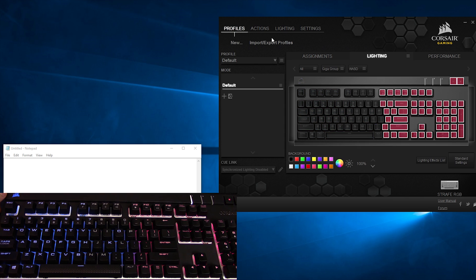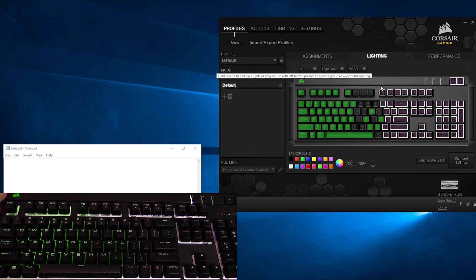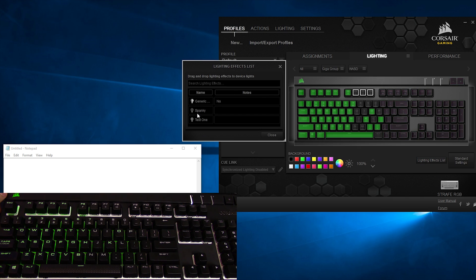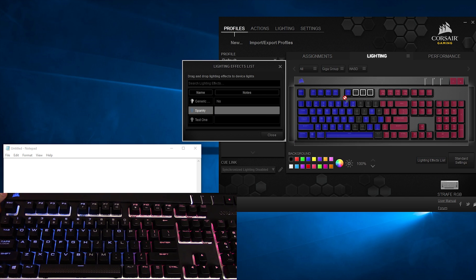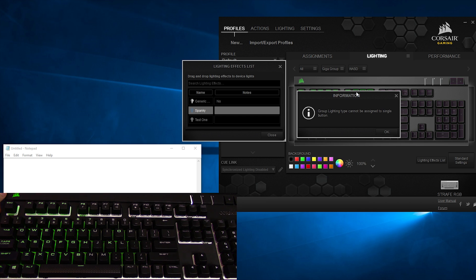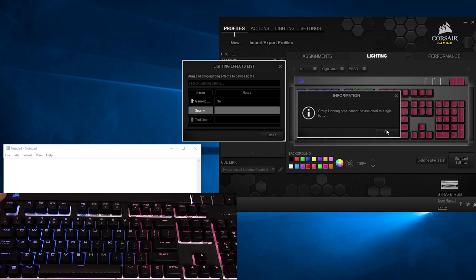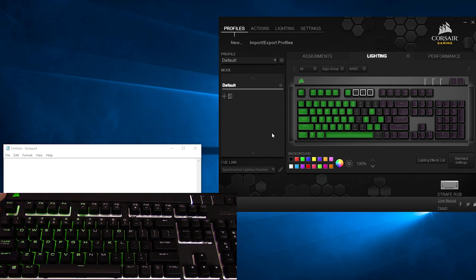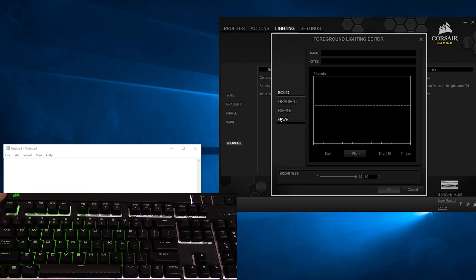Go back to Profiles, into Lighting, open Lighting Effects List, click and drag, and... Oh, wait, what's this? We get an error. Well, I guess we'll come back to this in a few moments, but for now, let's go make sure Wave isn't feeling left out.